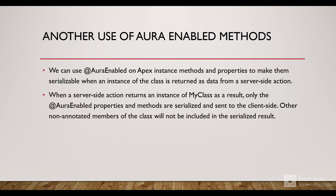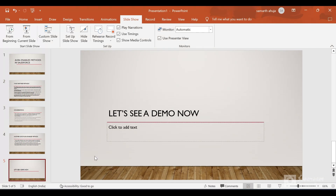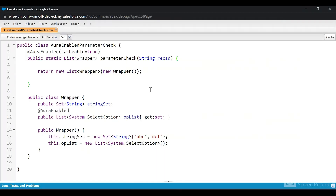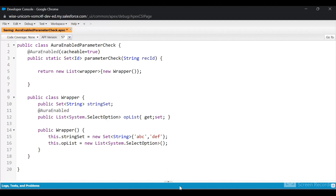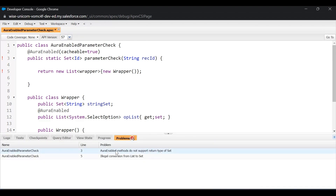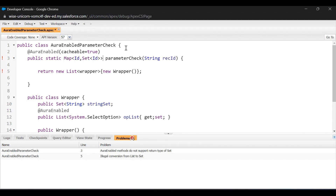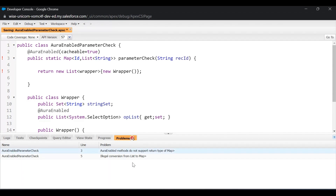Now let's see a demo. I'll open the Developer Console. I can see a method that is AuraEnabled cacheable=true and I'm passing in a list of wrapper. Let me change it to a Set of Id instead and see if it allows me to return that. In the Problems tab I can see that AuraEnabled methods do not support a return type of Set. Even if I add a Map of Id to Set of Id, it still won't allow it — even when Sets are nested within a Map.